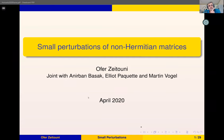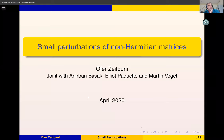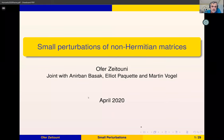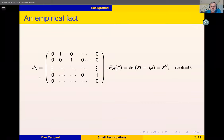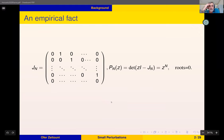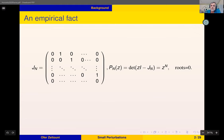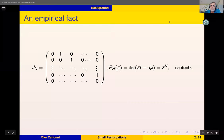I'm going to be talking about perturbations of non-Hermitian matrices. To introduce the setup, this is a nilpotent matrix — it has zeros on the diagonal and one diagonal of non-zero elements above the diagonal.